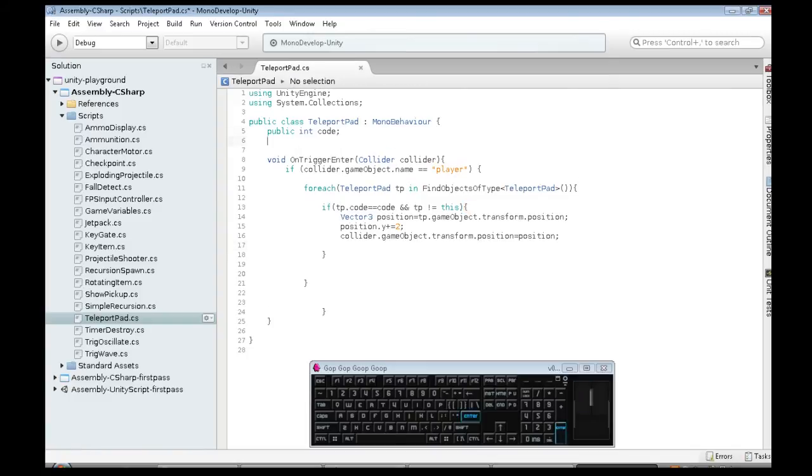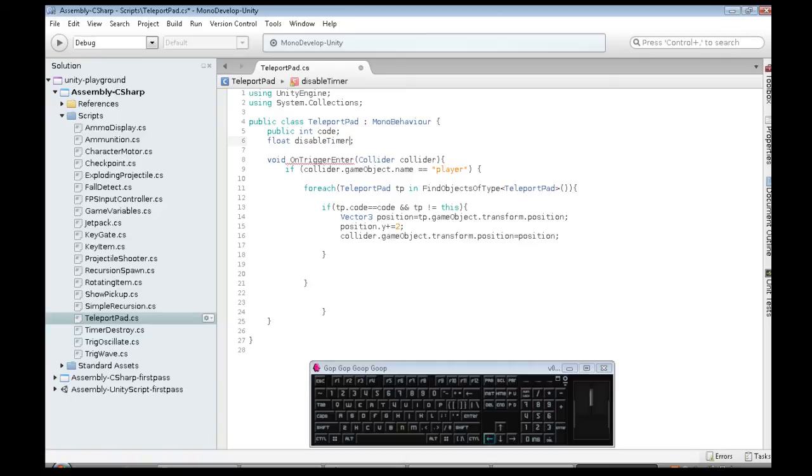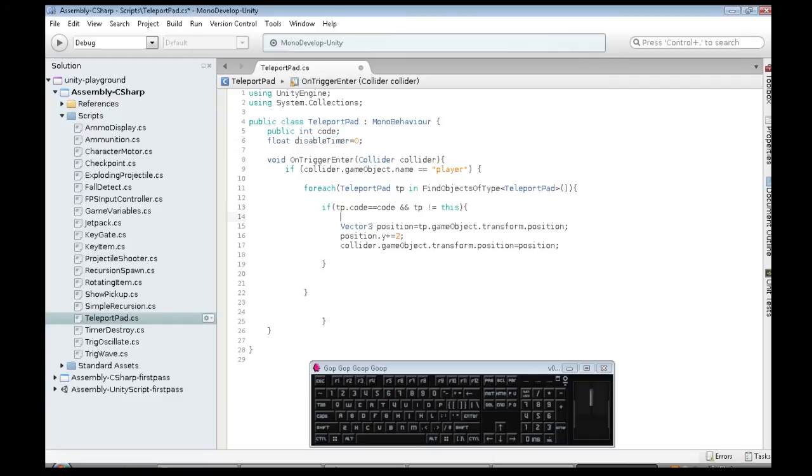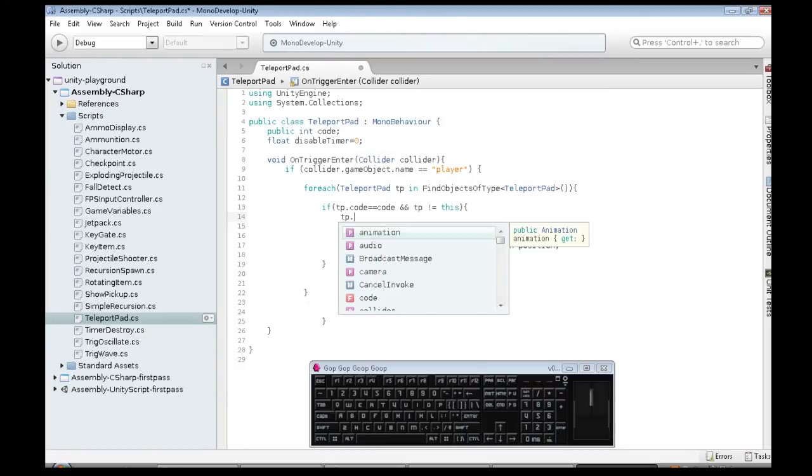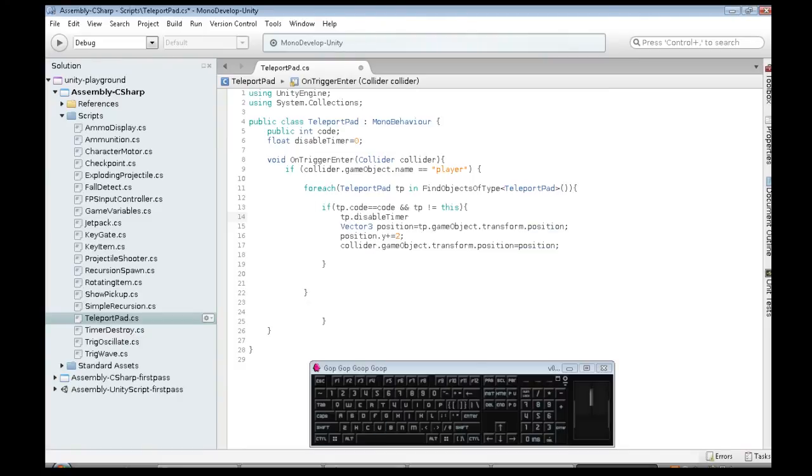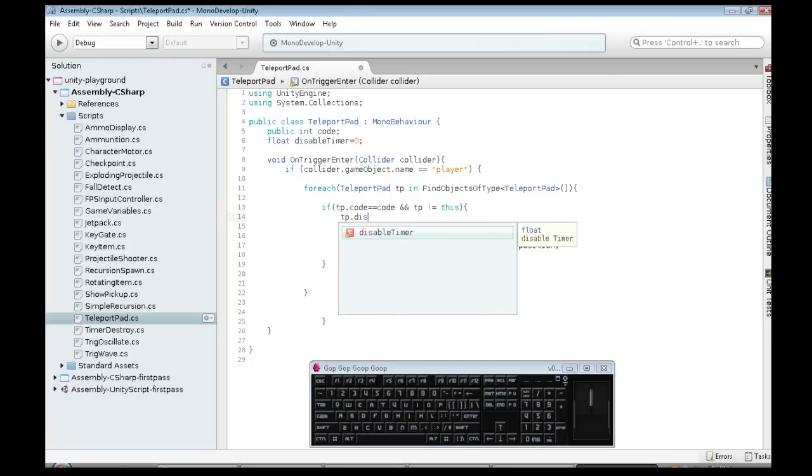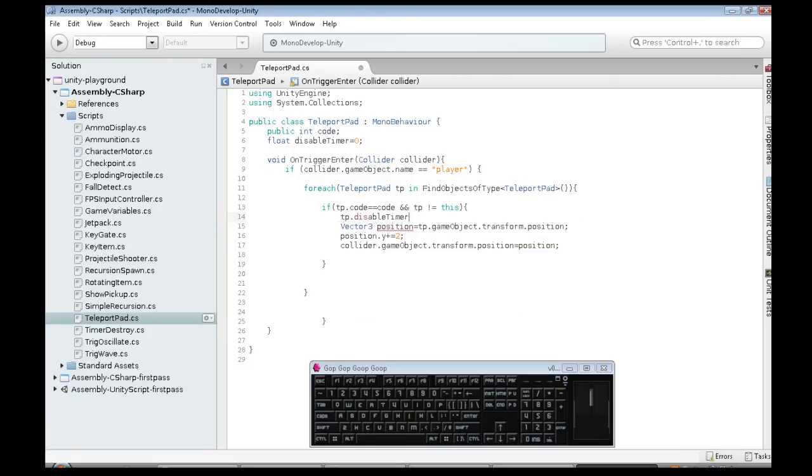And then turn it back on after we've used it. So, what we're going to do is we're going to make a float disabled timer. It's going to start at zero. So, when we decide to teleport, tp.disabledtimer will be two. Auto-complete. You're so crazy. The disabled timer will be set to two.